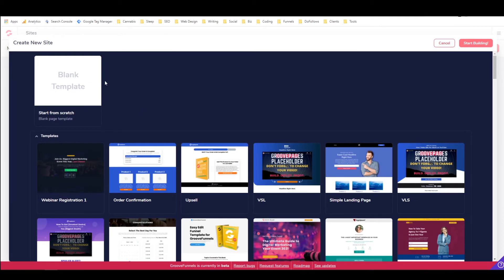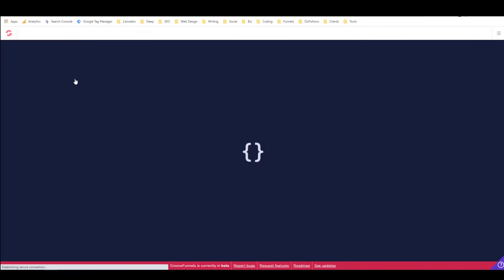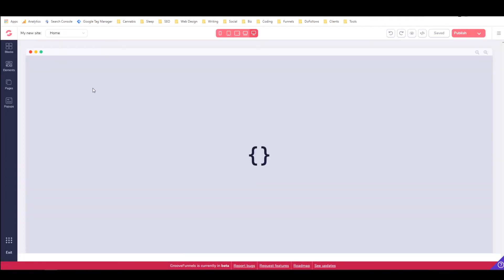But most of them, I think, are only, I think maybe there's like 30 in the free account. And then you get all of them and you get more every Friday with the Platinum upgrade. But we'll just go to blank templates for now so I can show you a few more things right here.